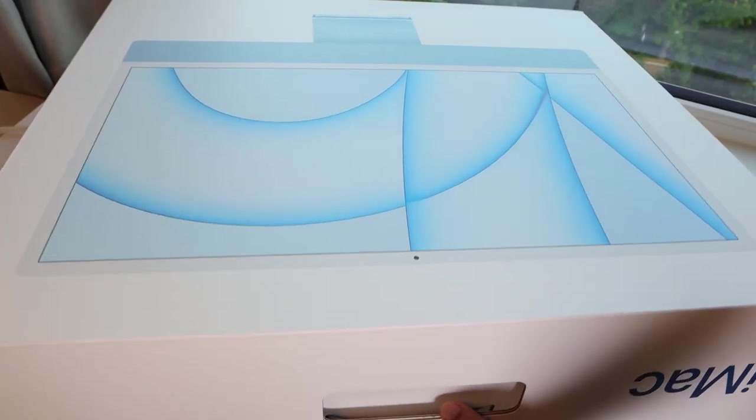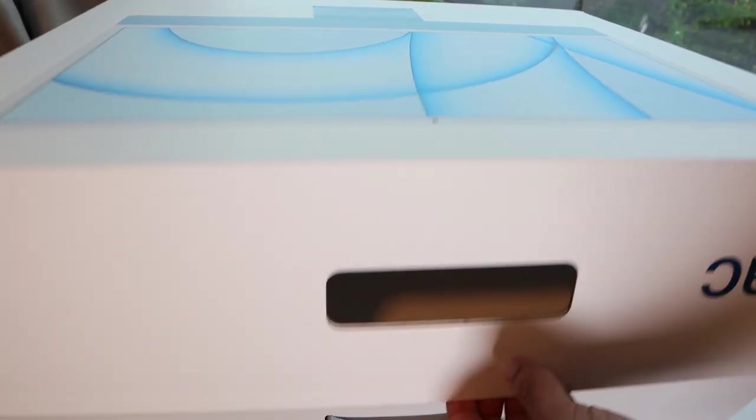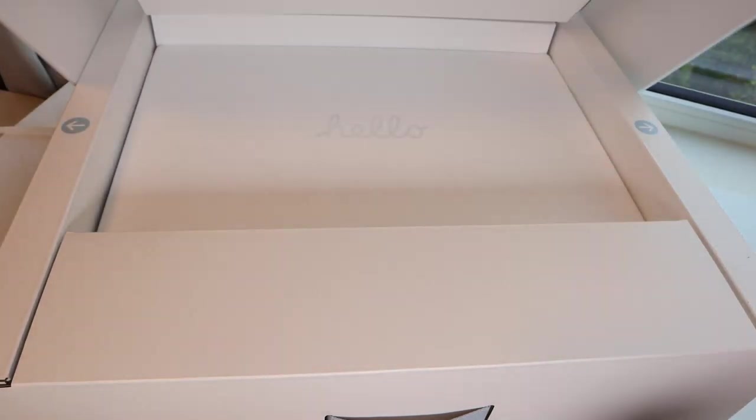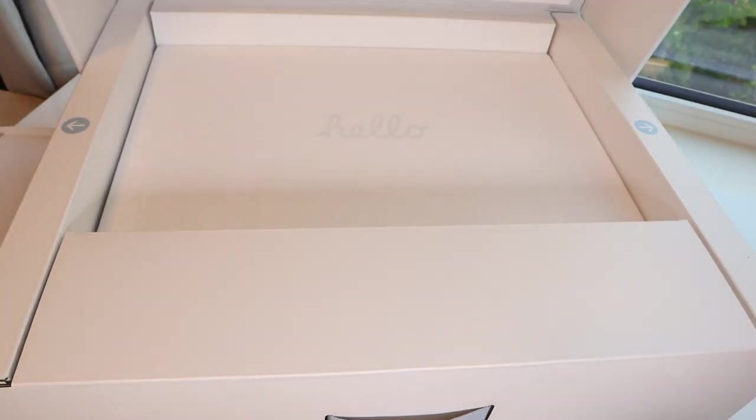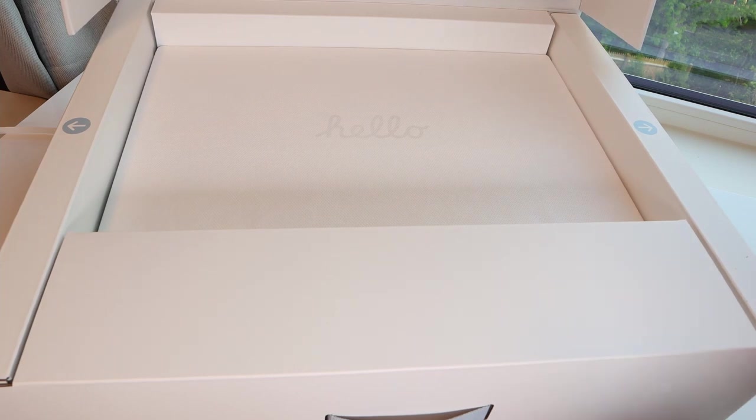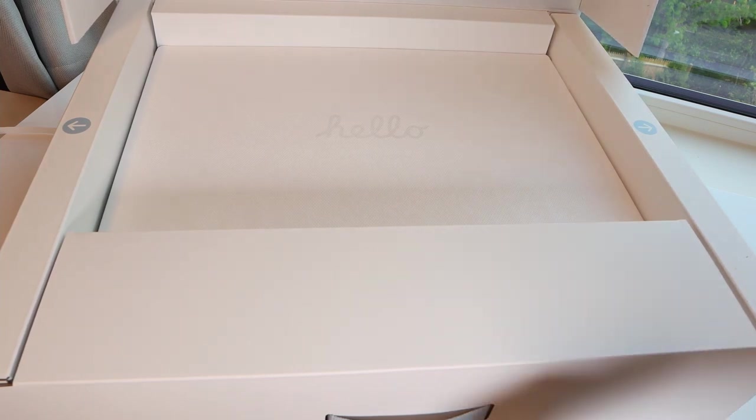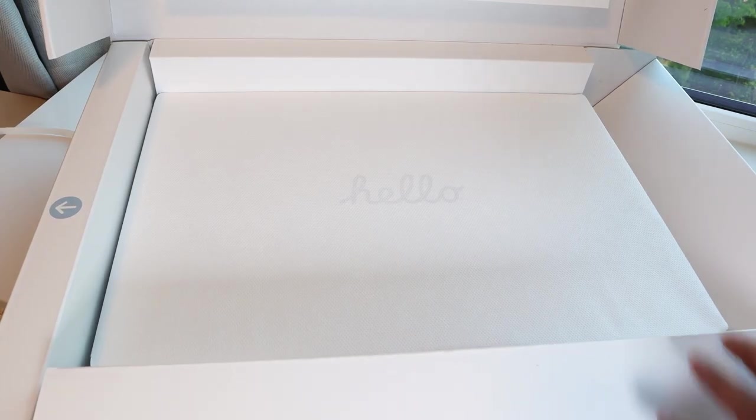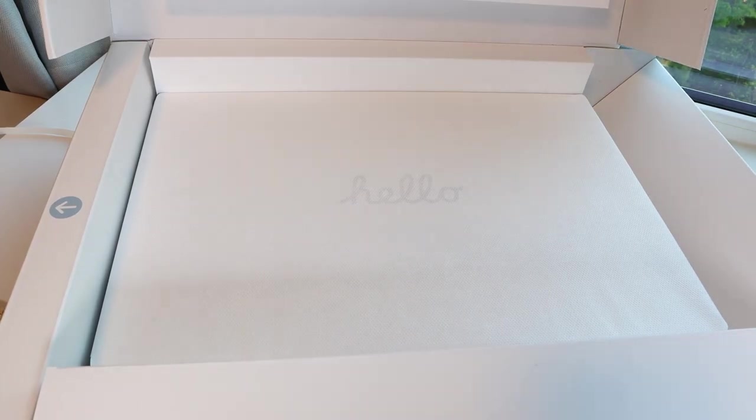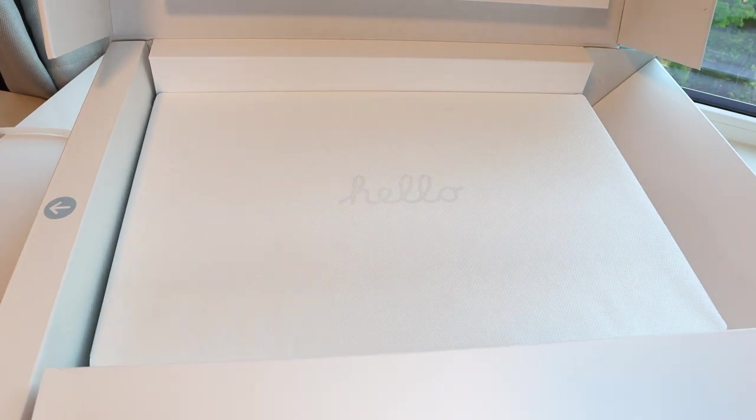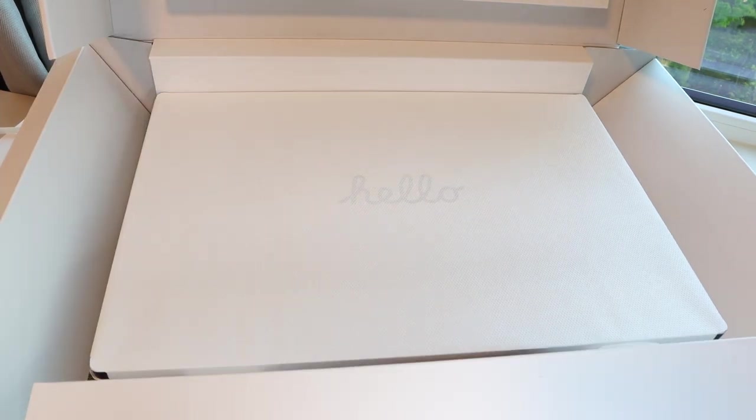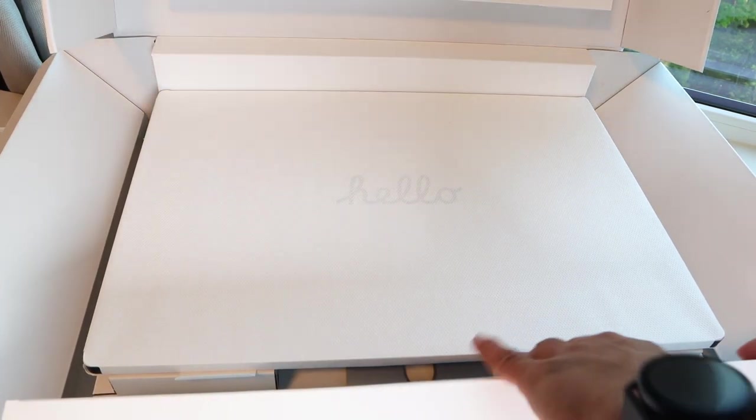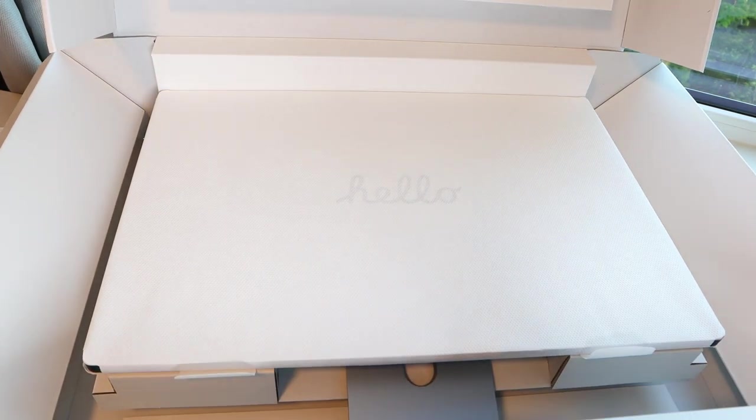Now see the two blocks of cardboard on the sides and also one at the bottom. Just pull them apart to release the lock so you can retrieve the 24-inch iMac. You can see it is protected with multiple layers.